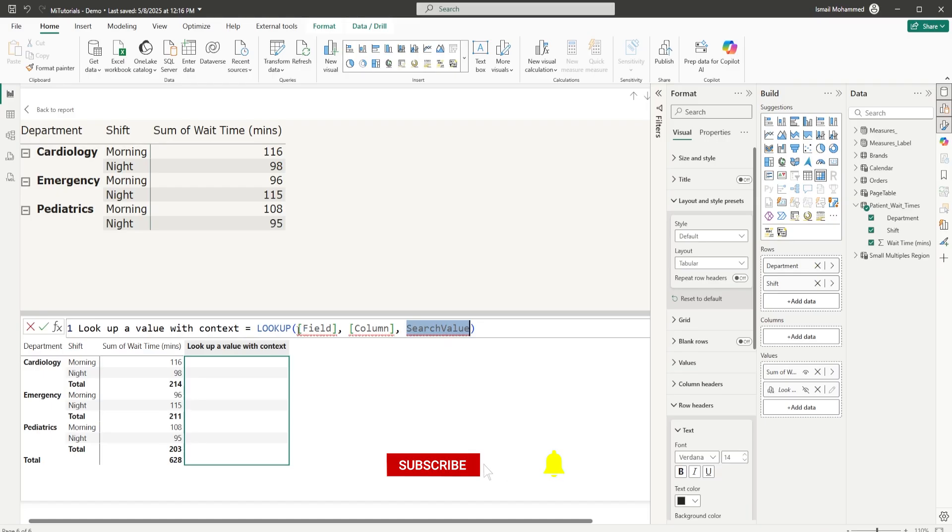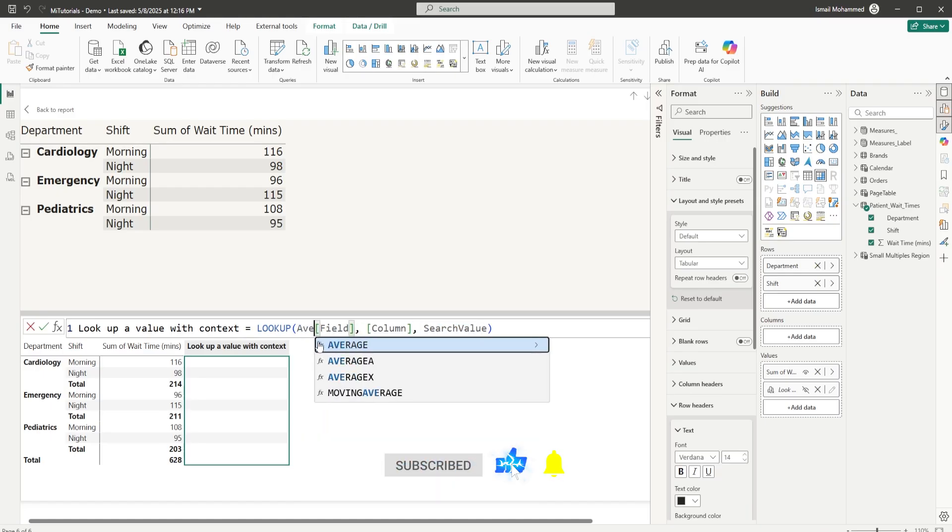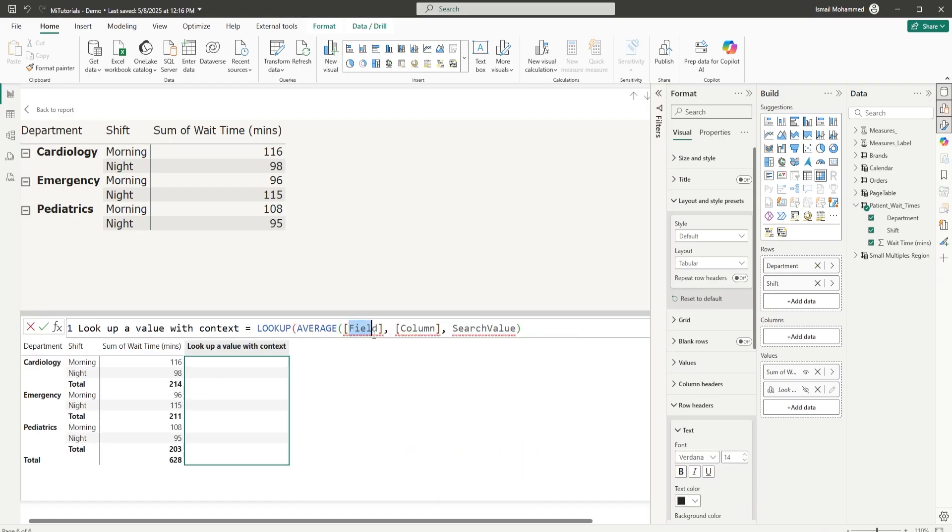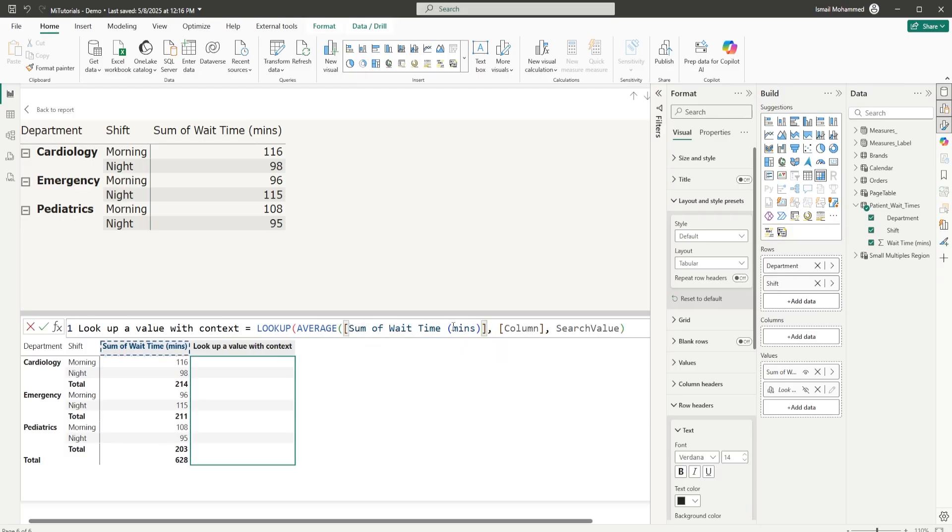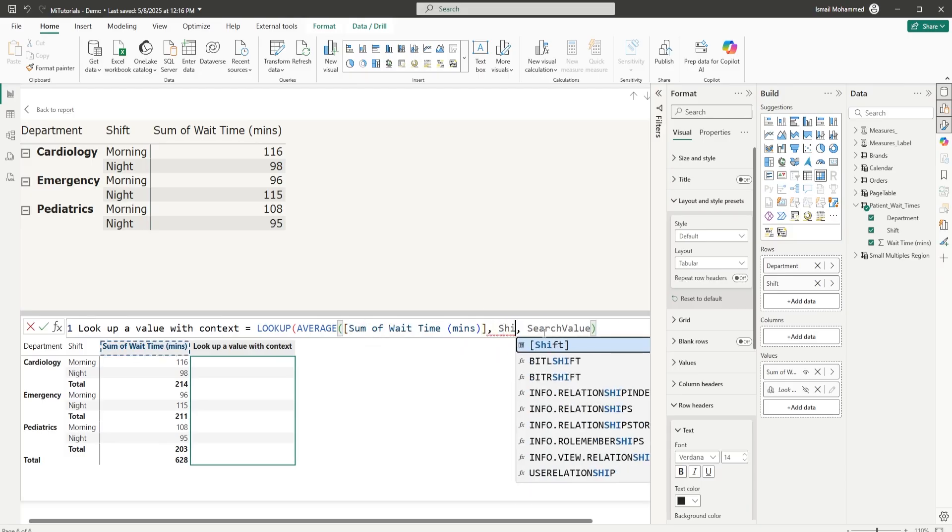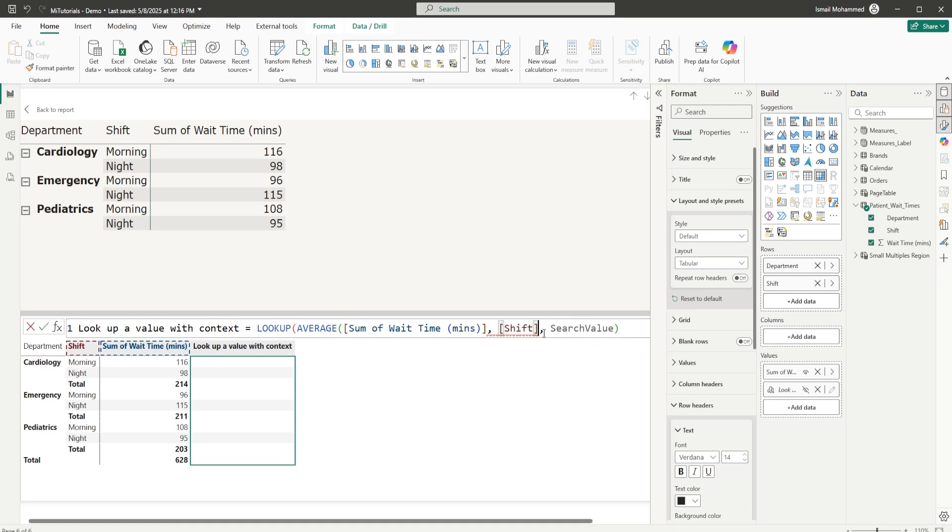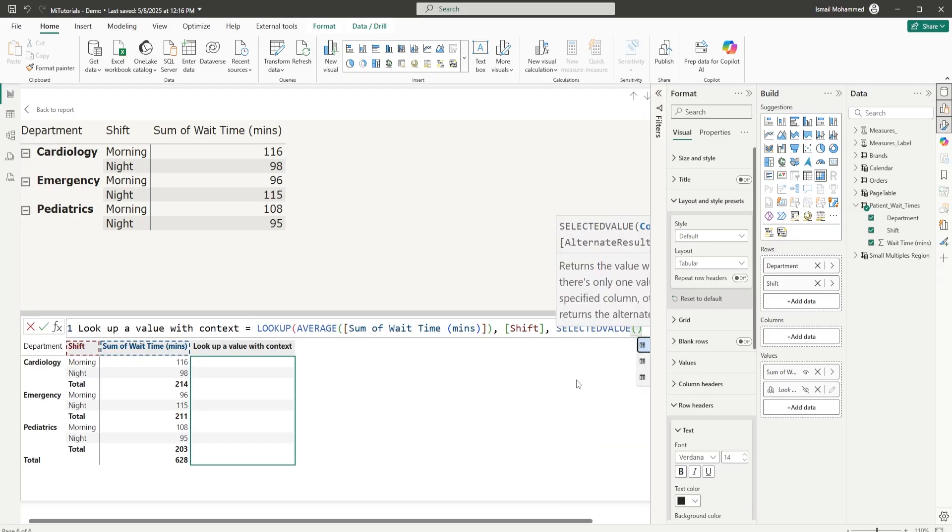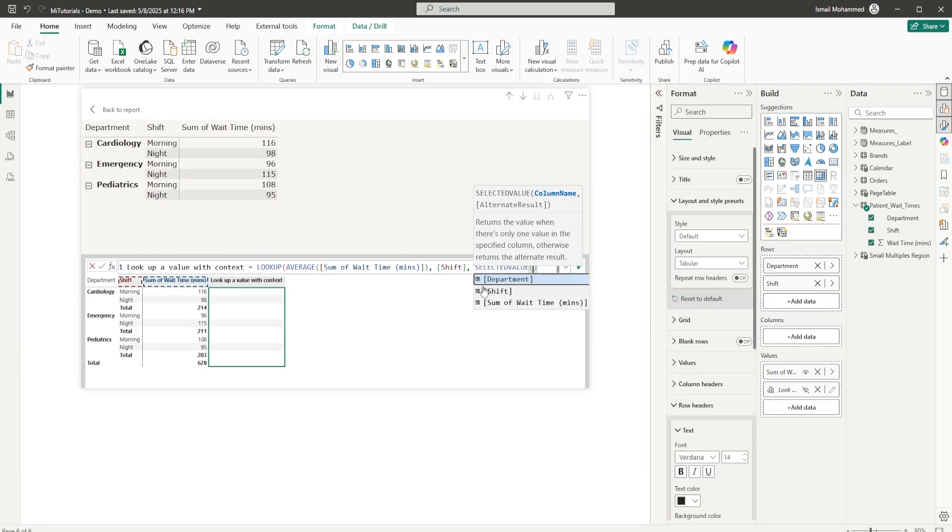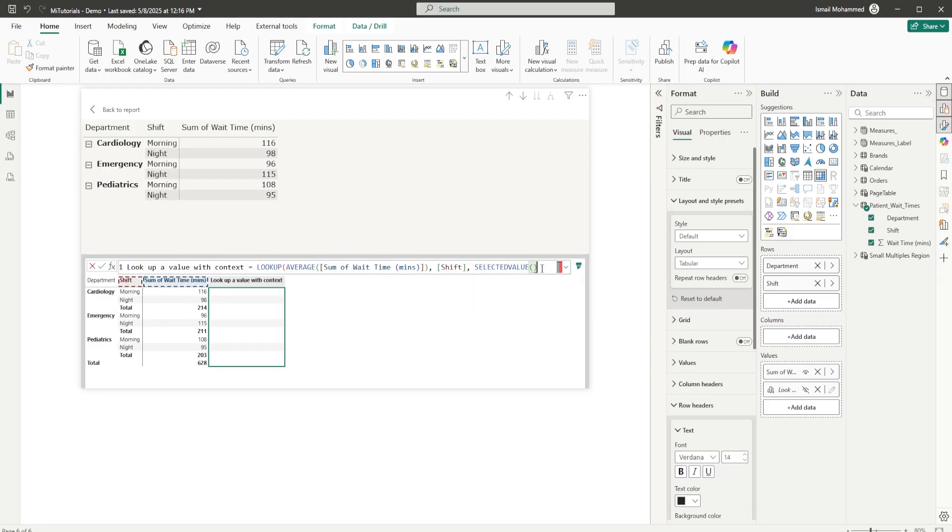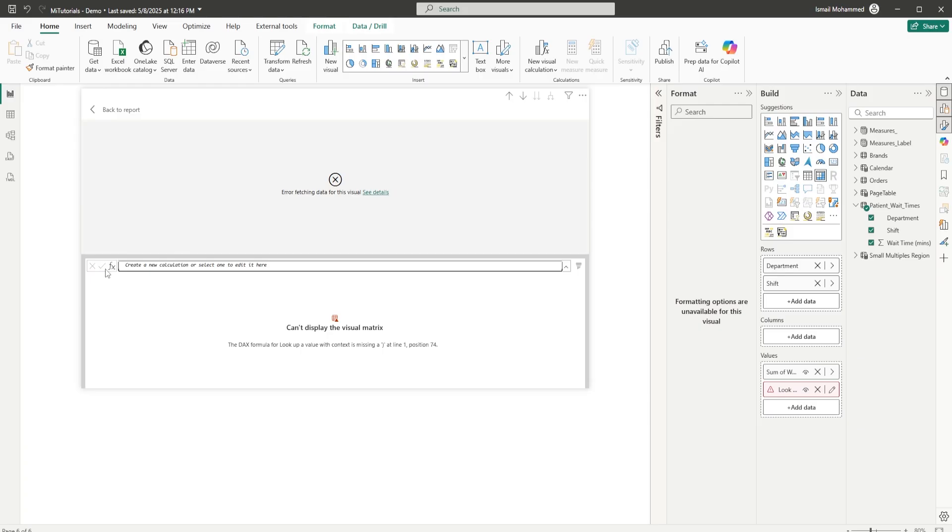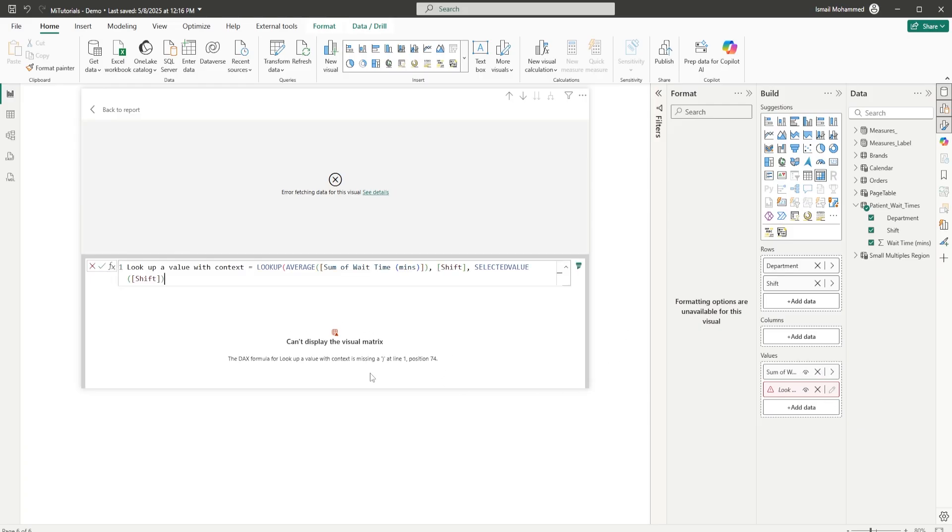Let's see how this works. I'm going to start by finding the average of our wait time. In the field here, I'm going to say sum of wait time minutes. In the column, I want this by shift. I forgot to close the parenthesis. In the search value, I will use the selected value function. Let me reduce the size. Selected value of the shift column, then click on confirm. I made a mistake again.